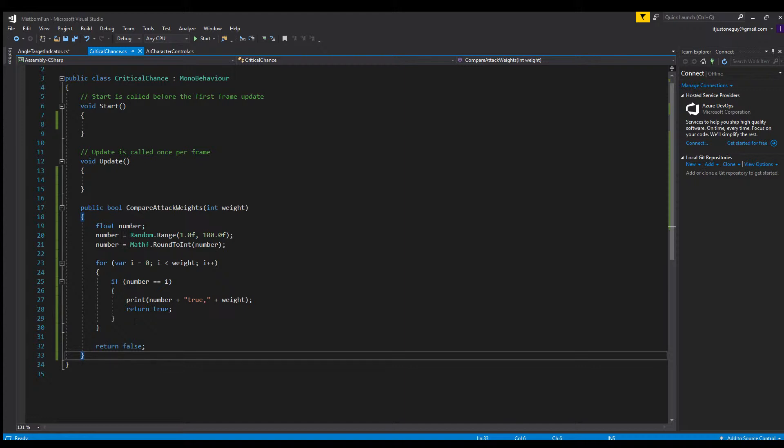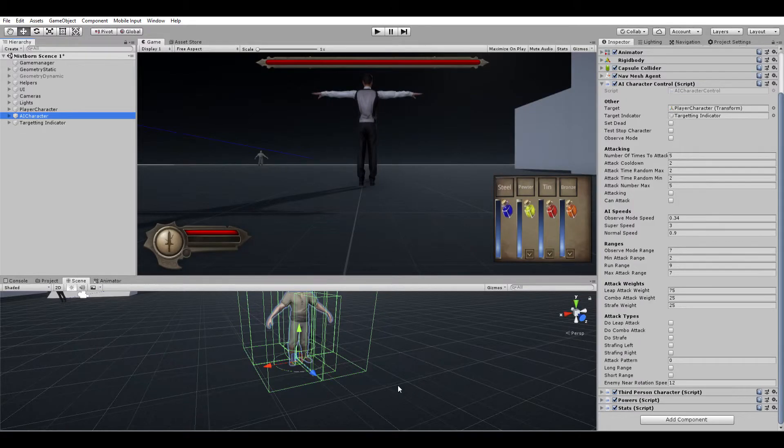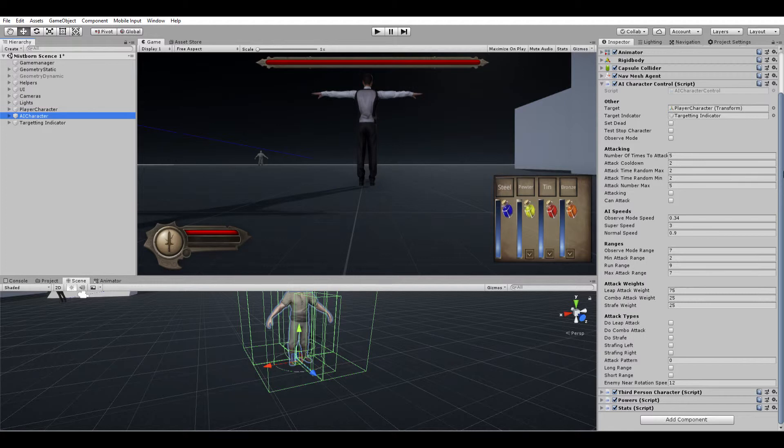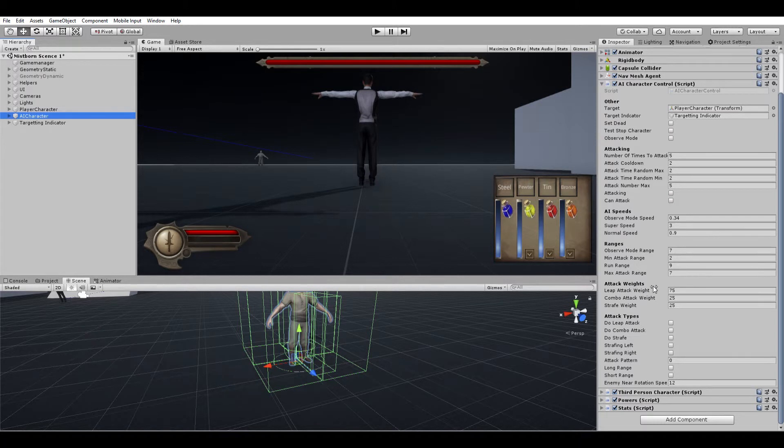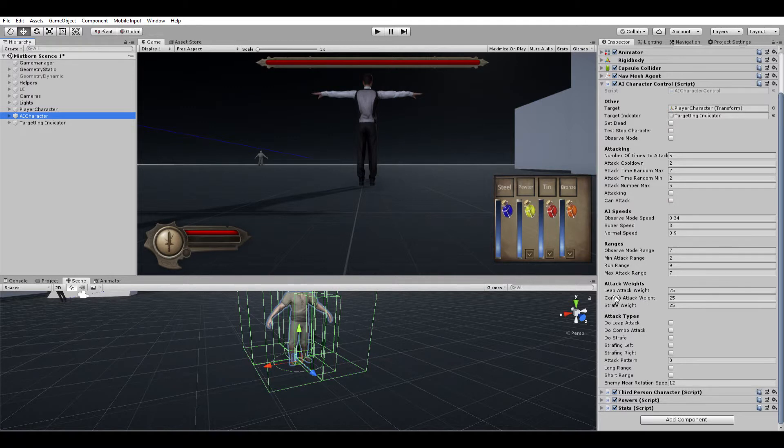Now I'll show you some practical uses in game. I'm back in Unity and you can see we have these three attack weights: the leap attack, the combo attack, and the strafe weight. This makes the character strafe from side to side.